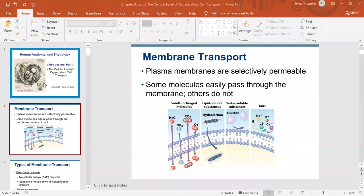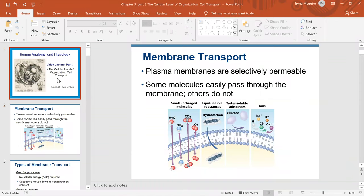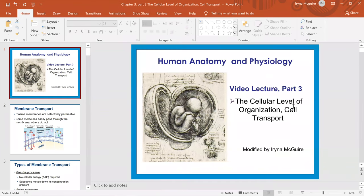Hello, everybody. In this video lecture, we will talk about cellular level of organization, the cellular transport. I will use PowerPoint to help myself. This is a PowerPoint that I'm using — cellular level of organization, cell transport. So let's go ahead and begin.